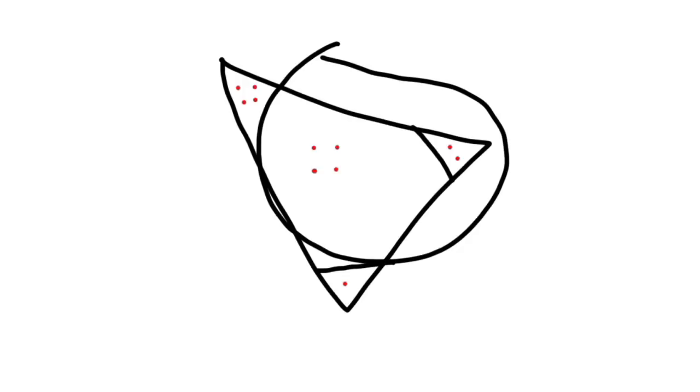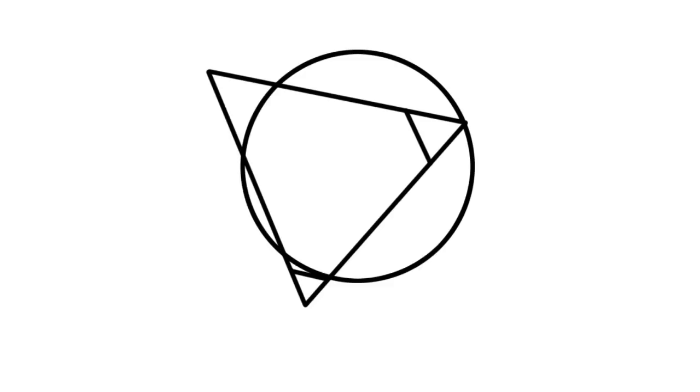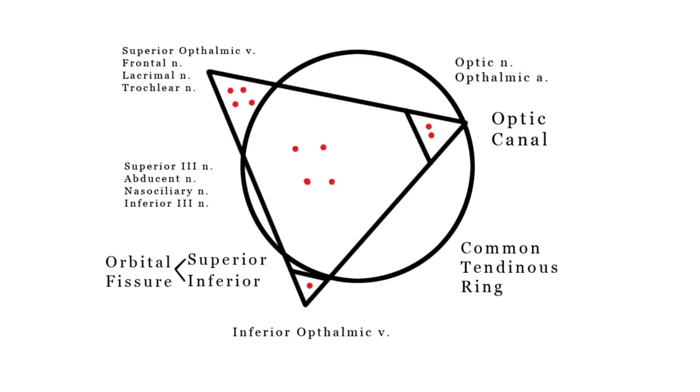Now for clarity, I'm going to switch to a prepared image just so we can go over the structures. So we have our triangle, our split between our superior orbital fissure and optic canal, split between the superior and inferior orbital fissure, our common tendinous ring, our structures, and now I'm going to throw on our labels.